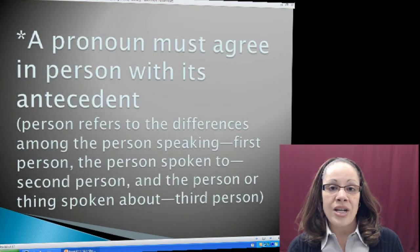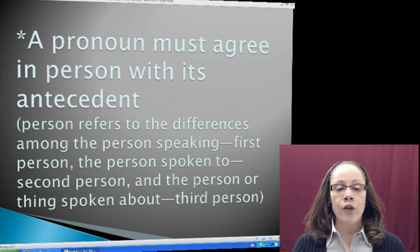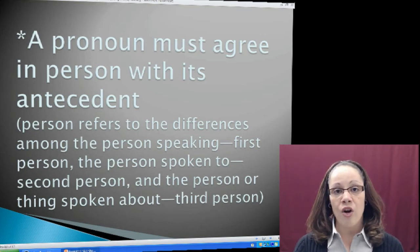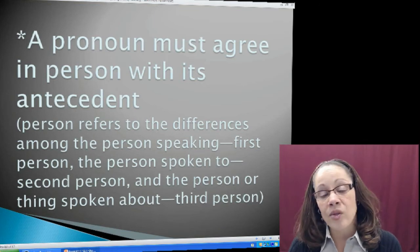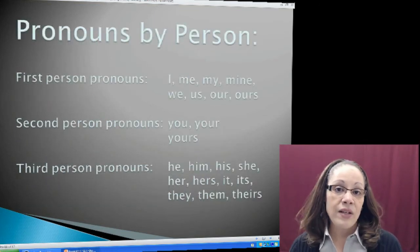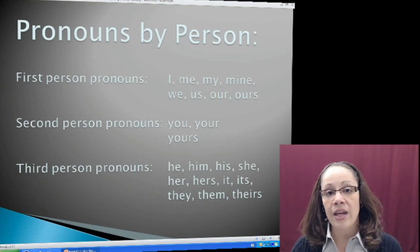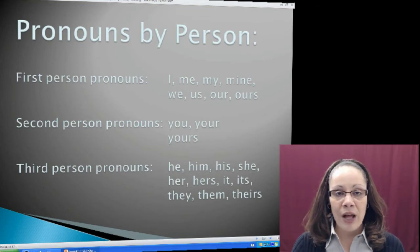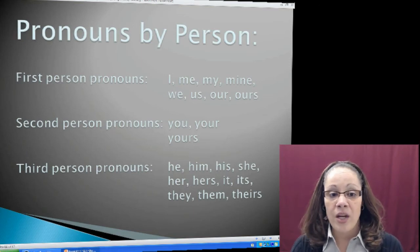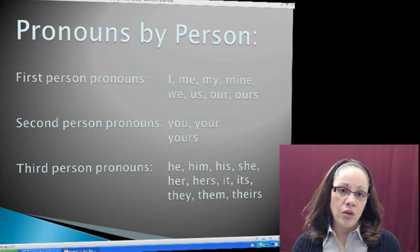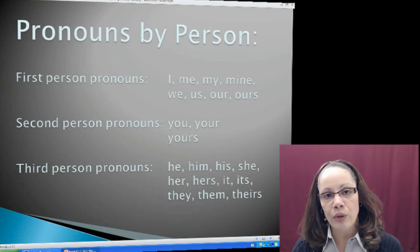Not only must a pronoun agree in number with its antecedent, it also must agree in person. Person refers to differences among the person speaking — first person pronouns; the person spoken to — second person pronouns; and the person or thing spoken about — third person pronouns. I have a list: first person pronouns begin with I and end with ours; second person pronouns begin with you and end with yours; third person pronouns begin with he and end with theirs.